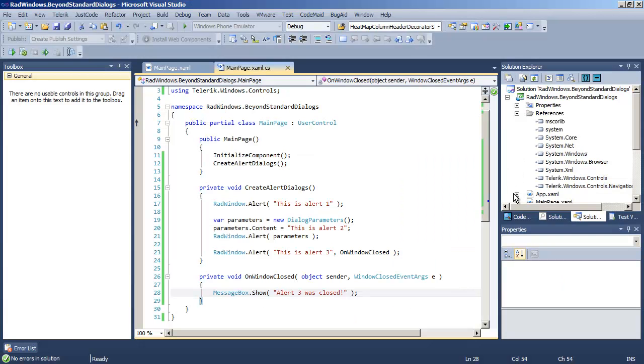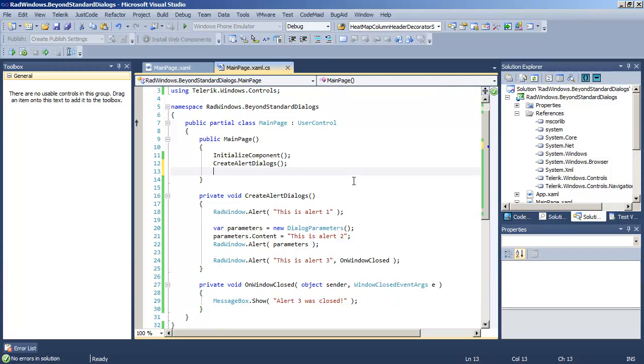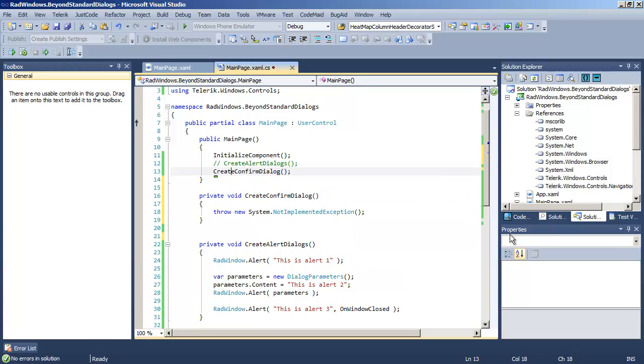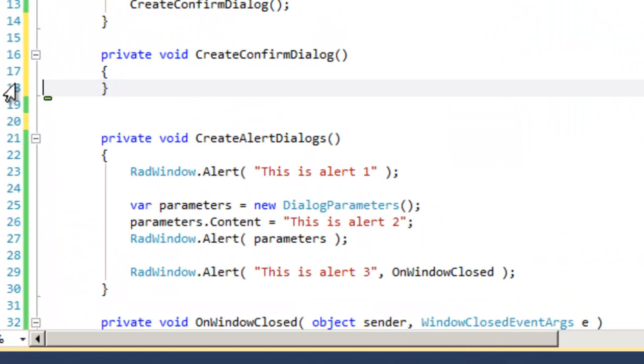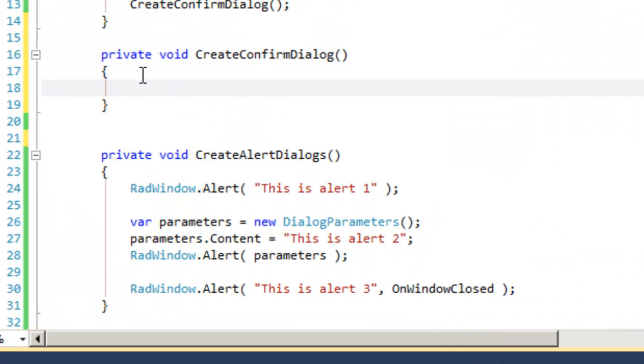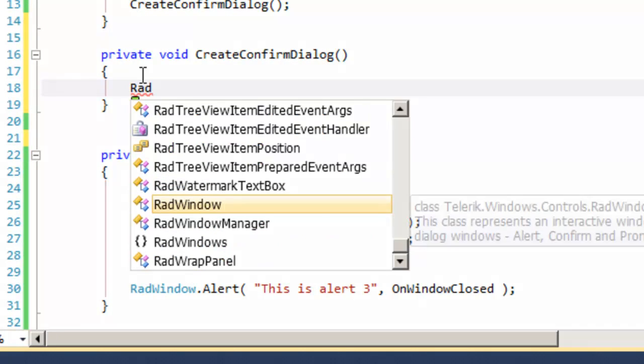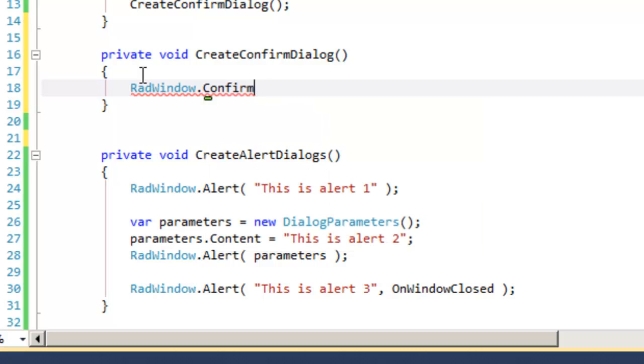Let's return to our code and create another helper method so that we can take a look at the confirm dialog. We'll go ahead and generate a stub for that, and then inside Create Confirm Dialog,